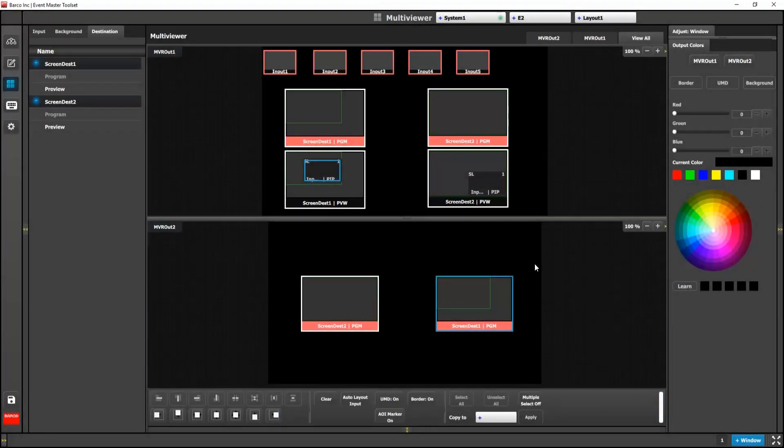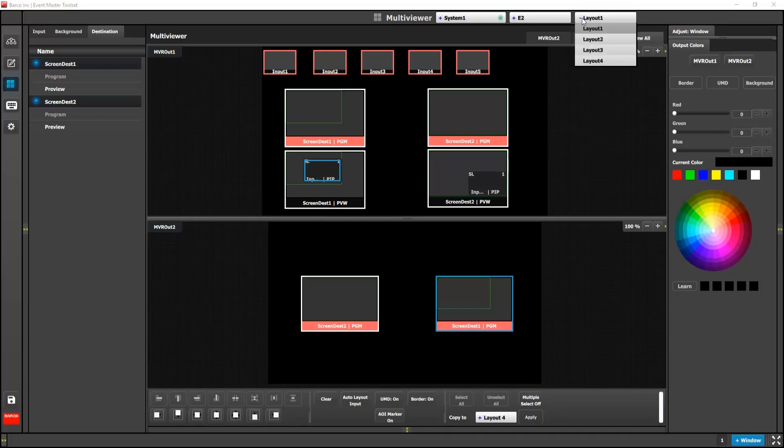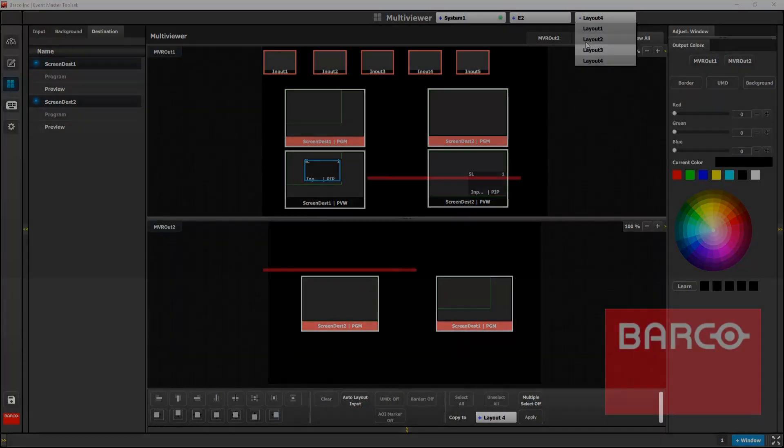You can now copy multi-viewer layouts from the multi-viewer page. Here's an example. Let's copy layout one to layout four. There's a new dropdown at the bottom of the screen called Copy To. I'll simply select the layout I want to copy to and click apply. Keep in mind, this copies both multi-viewer one and two to the new layout.